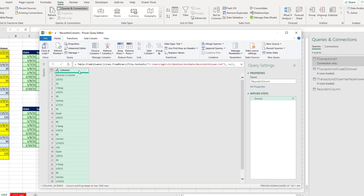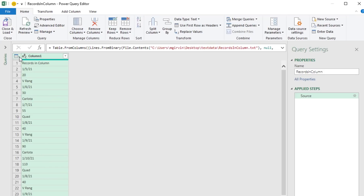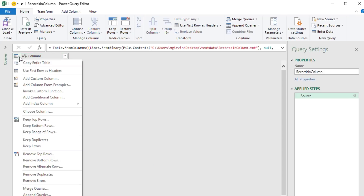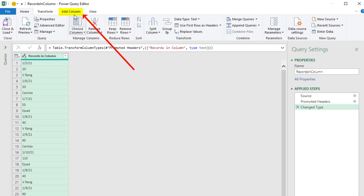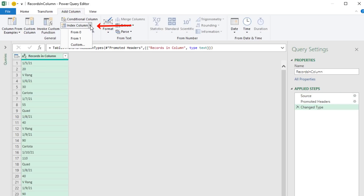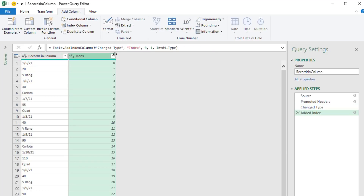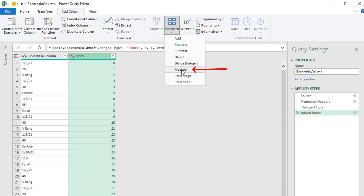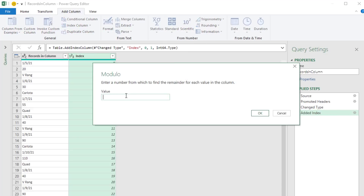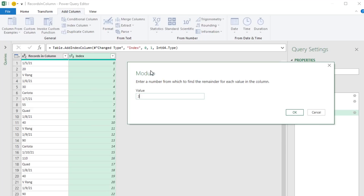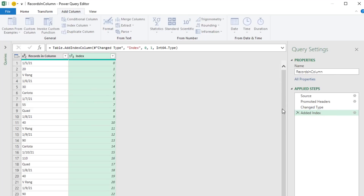We're going to click Transform Data. The first method will use the user interface. Come to the upper left and say Use First Row as Headers. Then we go to Add Column. We want to add an index column that starts from 0. Then based on these numbers, we want to divide by 3, so we go to Standard, Modulo. For a modulo, when we divide by 3, it'll give us the remainder. Click OK.